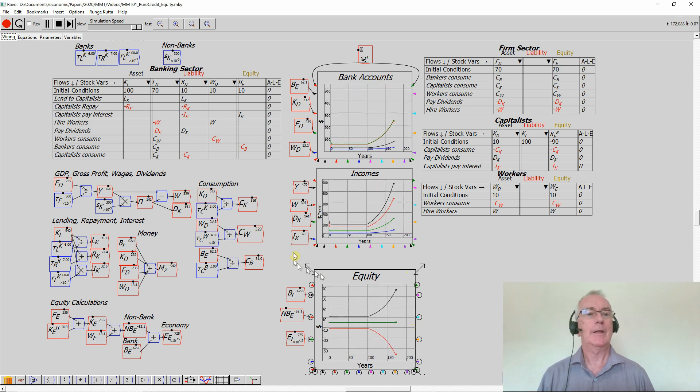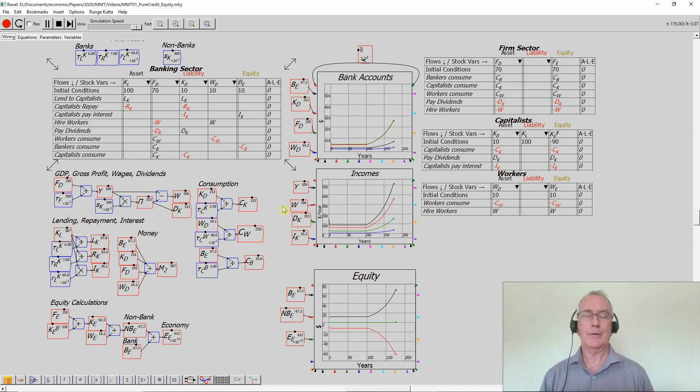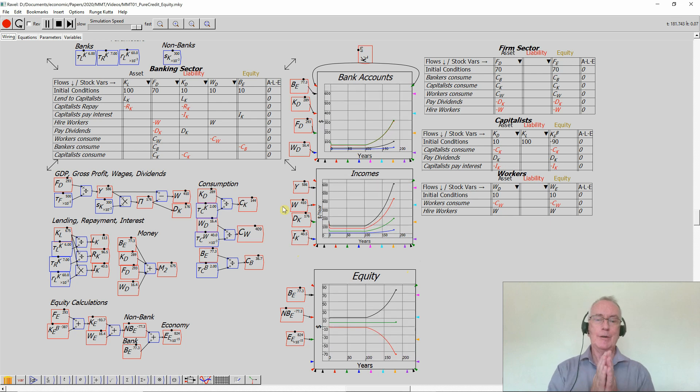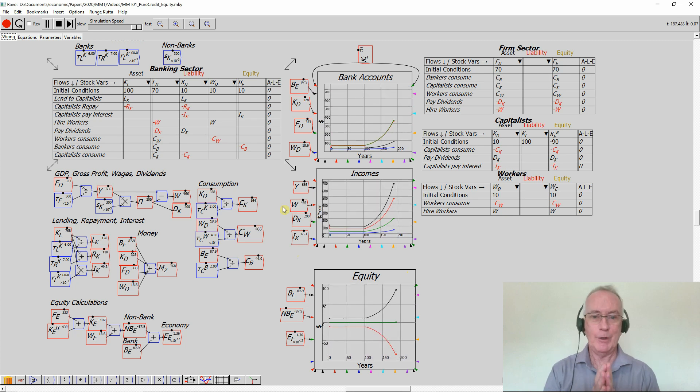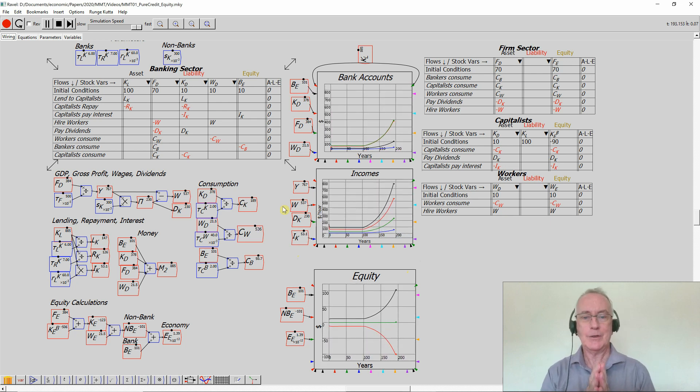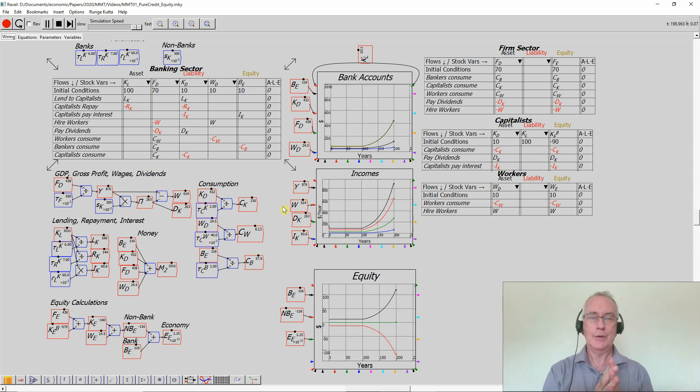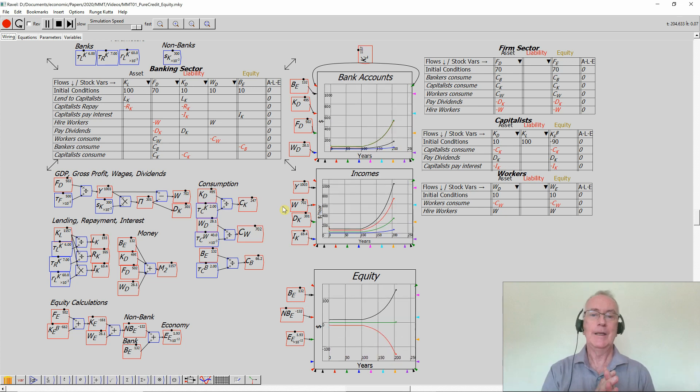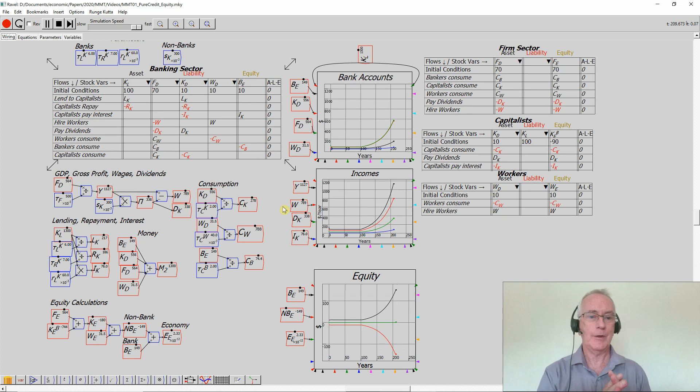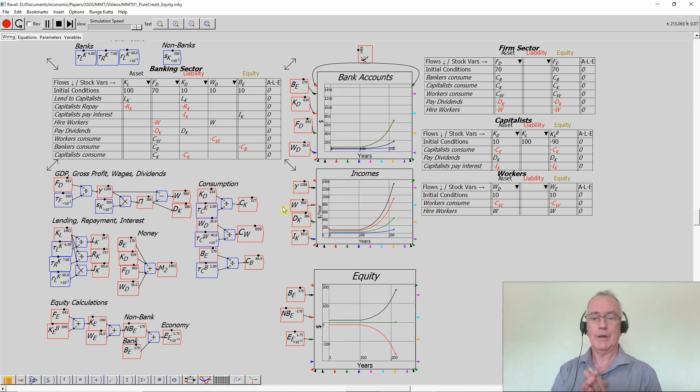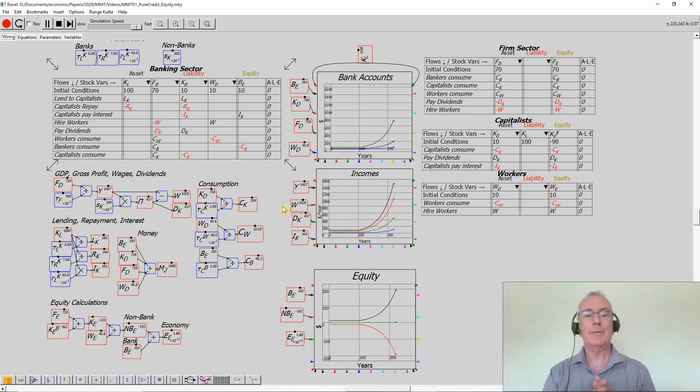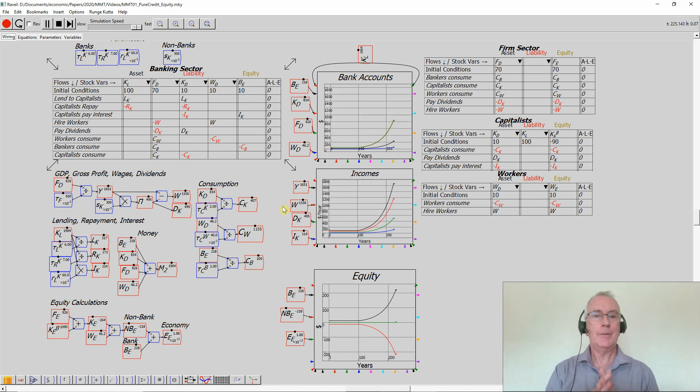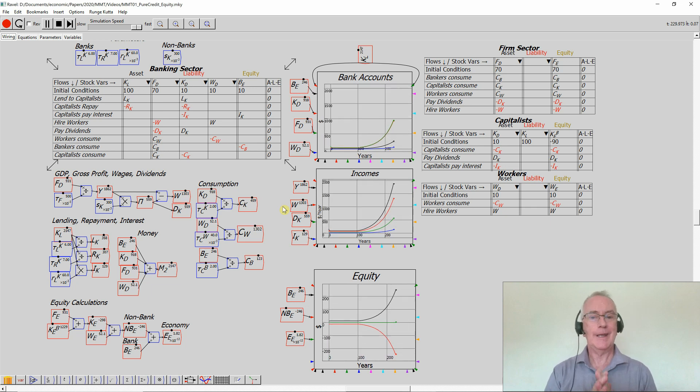But you cannot escape, if you have a pure credit economy, the Austrian fiction of a world in which bank government doesn't exist or is so trivial you can ignore it, pretty much the 19th century, compared to what it's like post the Second World War and Great Depression, then inescapably the non-bank sector of that economy will be in negative equity.